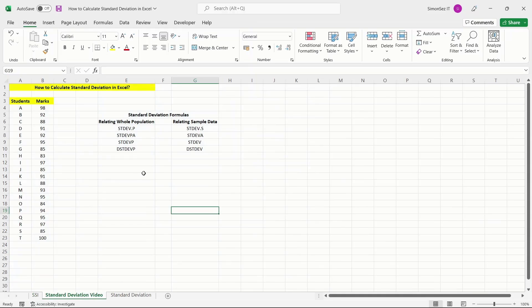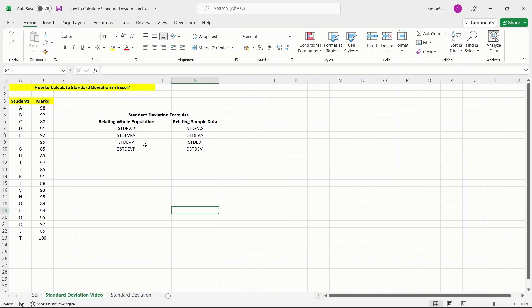There are eight functions in Excel which help you calculate the standard deviation of the given data set. Each function has its own characteristics and is used depending on the user's requirements.